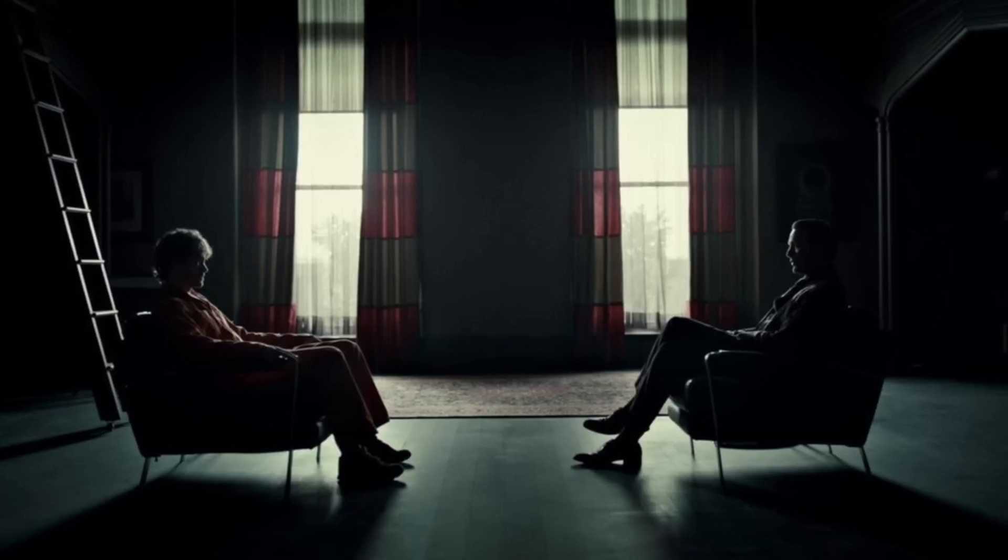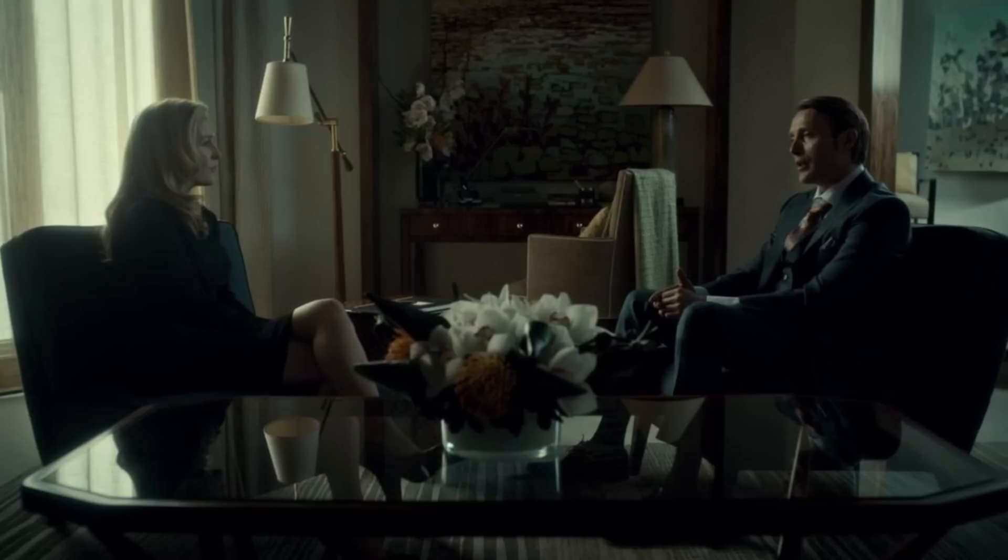I recently finished the TV show Hannibal, which features some really nice looking cinematography and color grading. One thing the series did frequently was position the characters next to a bright light source, usually a window. This created a harsh outline that contrasted the dark set pieces and grades. I wanted to try shooting my own scene using a similar setup. Here's the result.